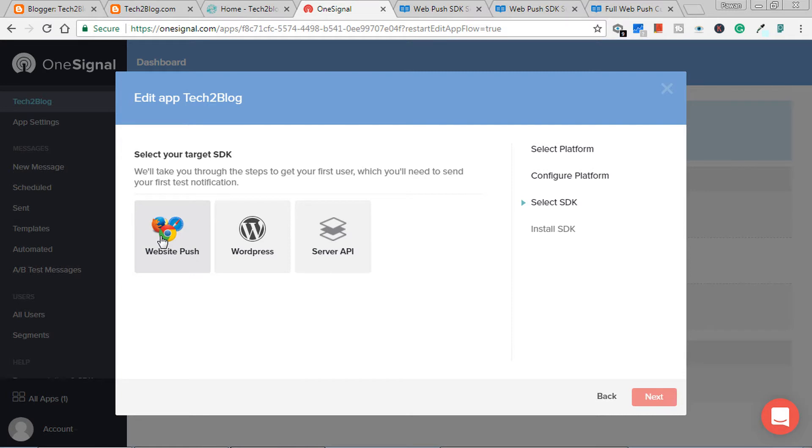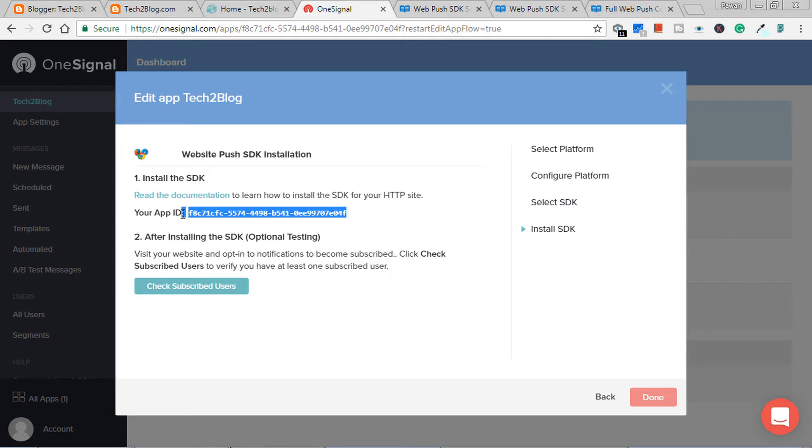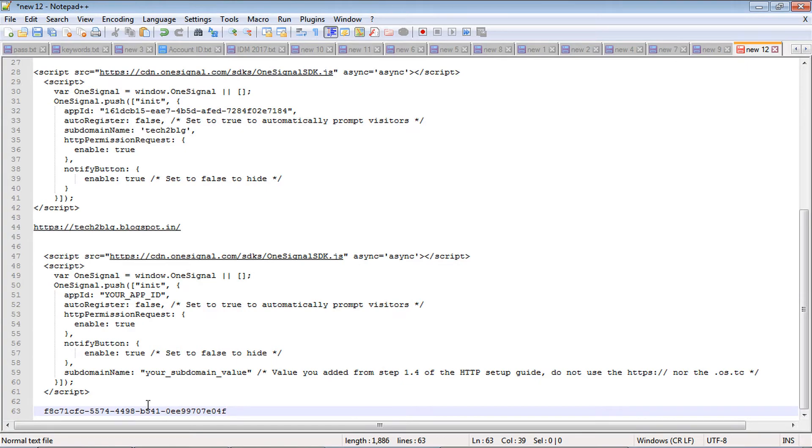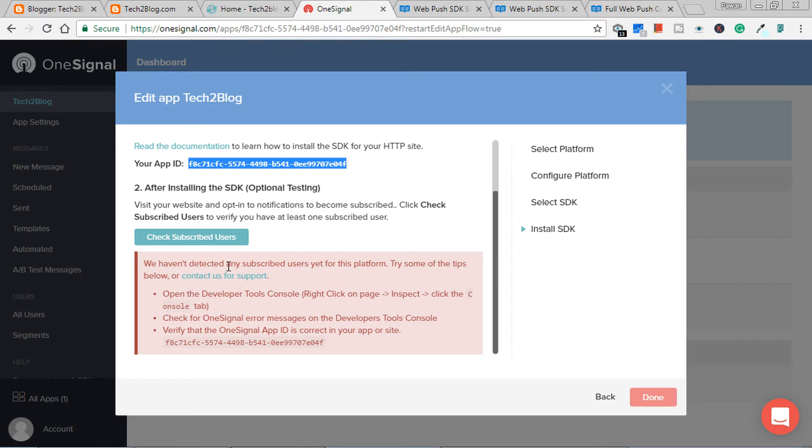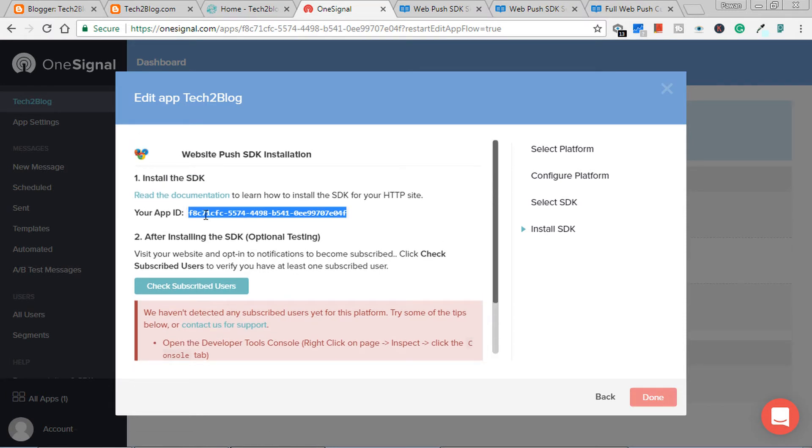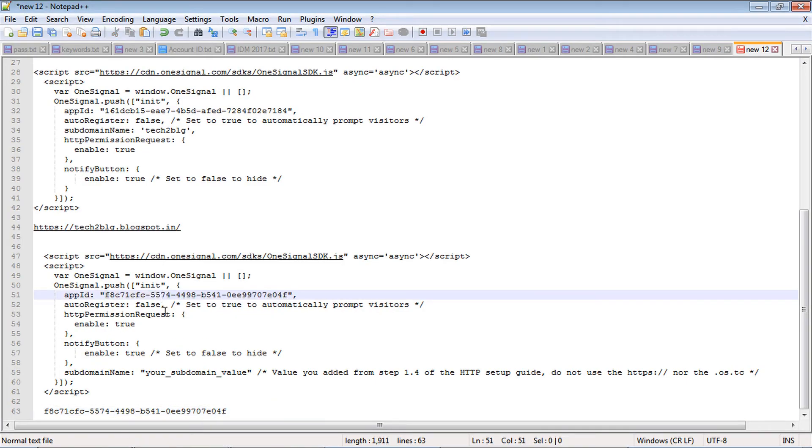Now here choose website push. You don't have to choose WordPress - for WordPress you need another plugin. Here you will get your app ID which is very important. Please do not copy this web app ID of mine, just copy yours. Now this is the code which I have got from their website. I will copy it here. And now it's saying it's - see, it's not highlighted. It's saying checks the statistics. As we do not have any users, so the statistics will fail. Now I have to copy this code onto my Blogger's blog and then test it.